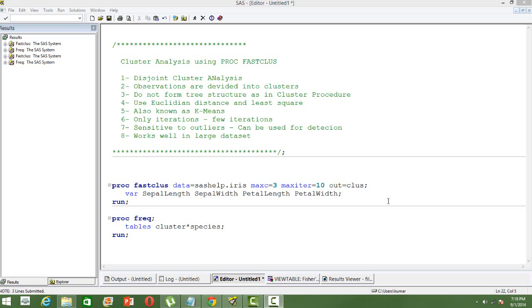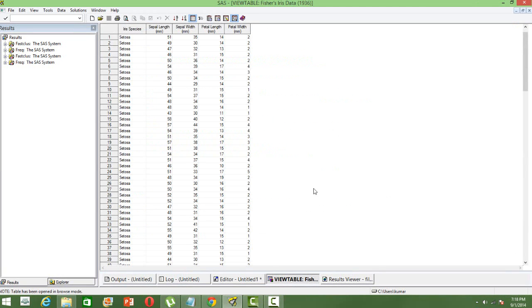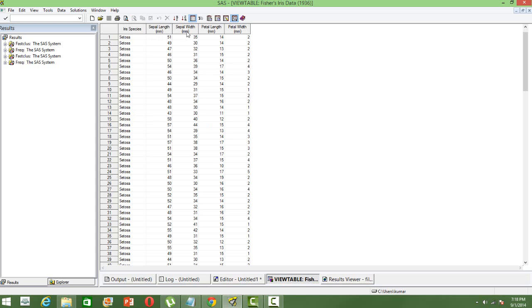To illustrate this procedure, I am going to take the dataset Iris data, the very popular Iris data which is used for clustering. So the syntax is like this, PROC FASTCLUS DATA and then I am using the Iris data. So let me show you the Iris data first. This is how the Iris data looks like. We have got three flower species and then their corresponding sepal length, sepal width, petal length and petal width.